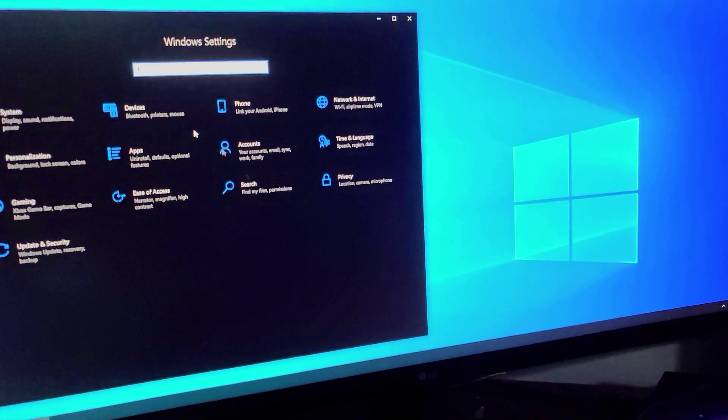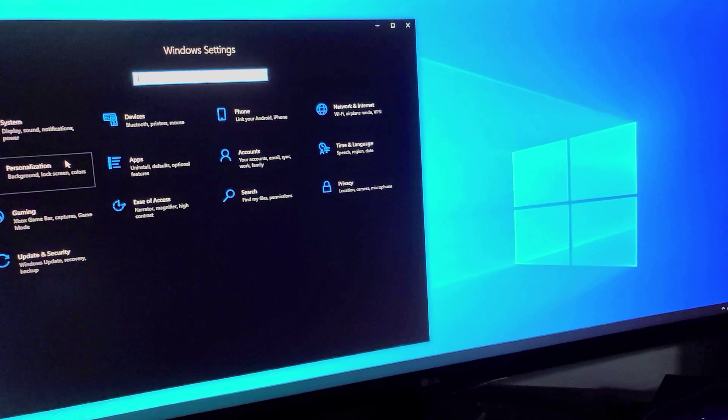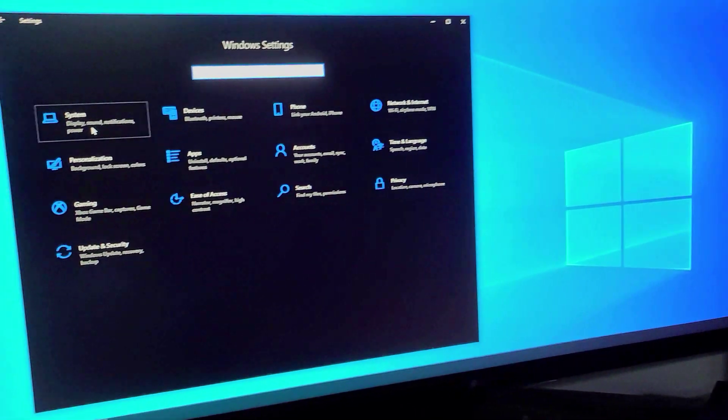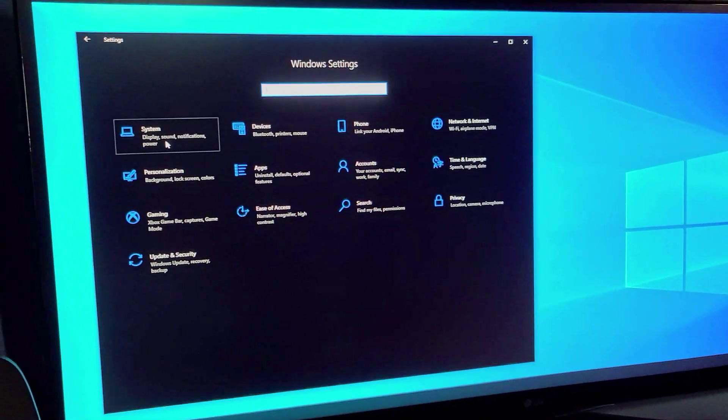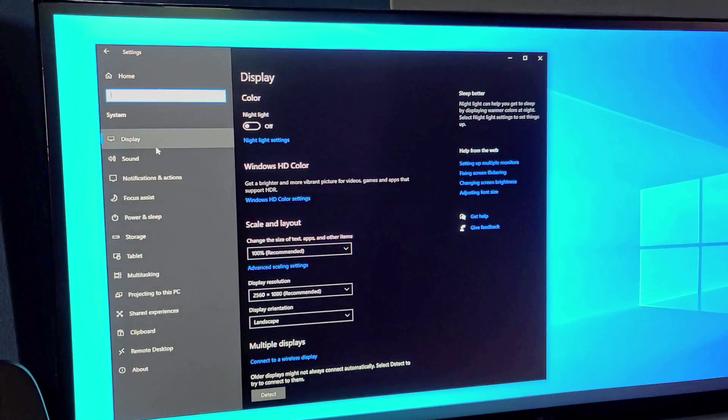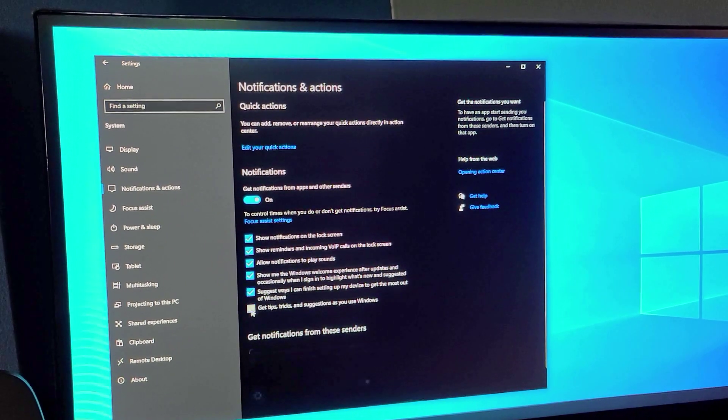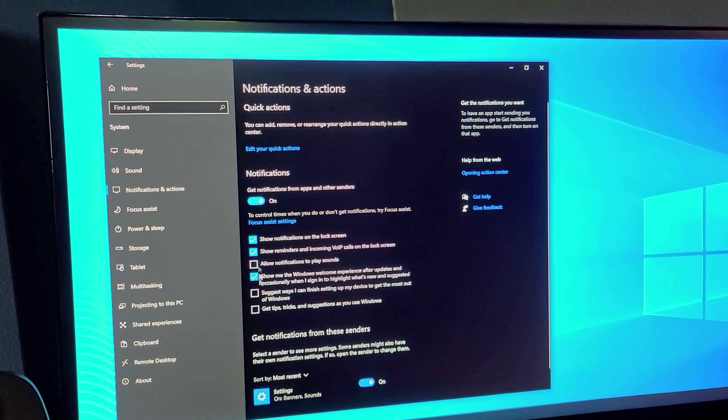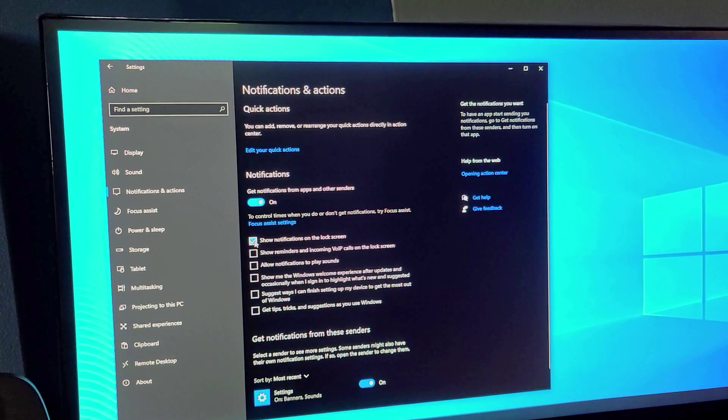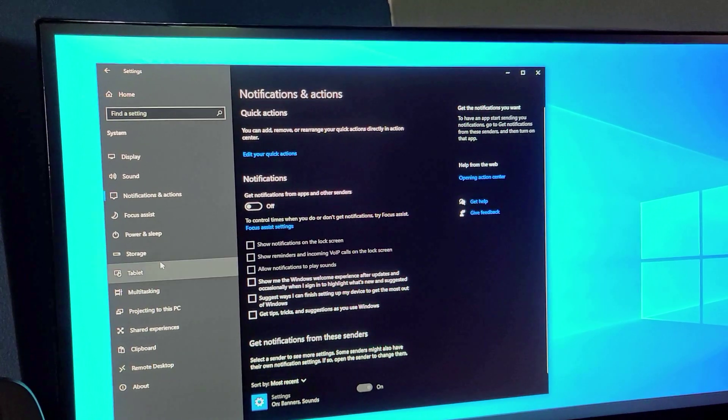Now we're going to go back to the main settings and go to system. So now that the notifications are off we're going to go to notifications and we're going to disable everything and then turn that off.